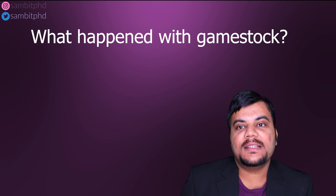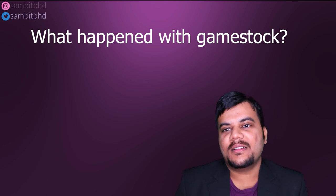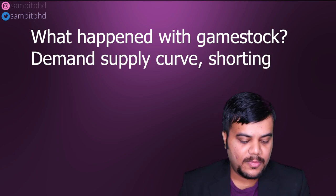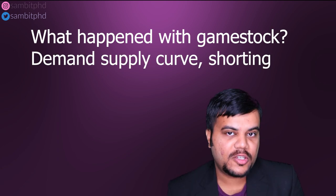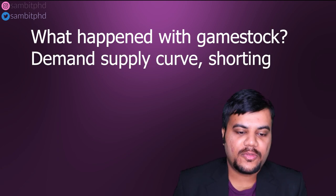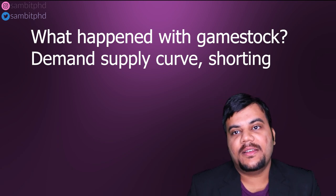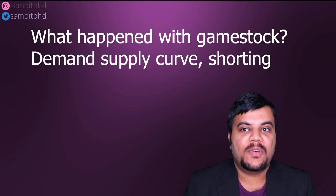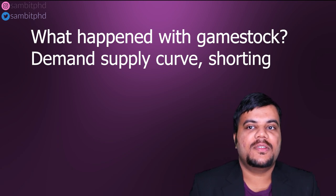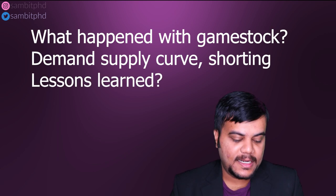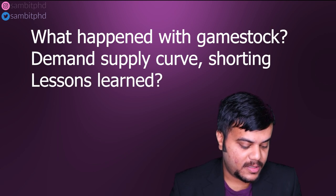So I will touch upon three main points in this video. What happened with GameStop, the demand supply curve, how it affects the stock market, the shorting, the short squeeze, the individual investors like me, what it means for the individual investors, the lessons learned and the precautions.